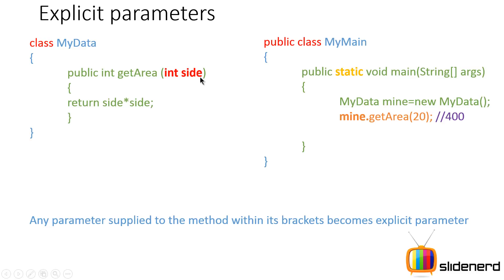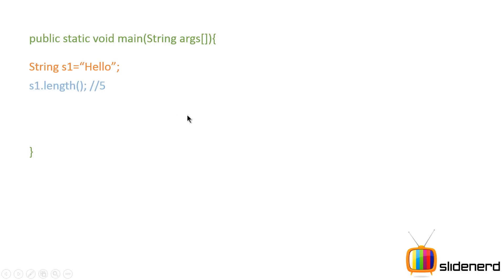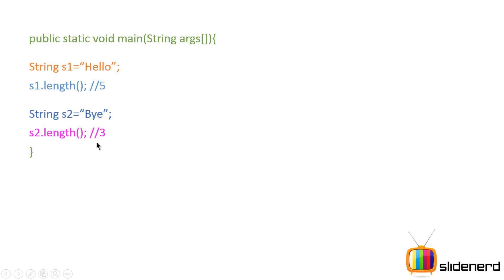So what is an implicit parameter? Let's look at an example. I say 'String s1 = "hello"' — s1 is a reference that points to an object of type String. If I say 's1.length()', I get the value 5. Then if I say 'String s2 = "hi"' and then 's2.length()', the length is going to be 3.